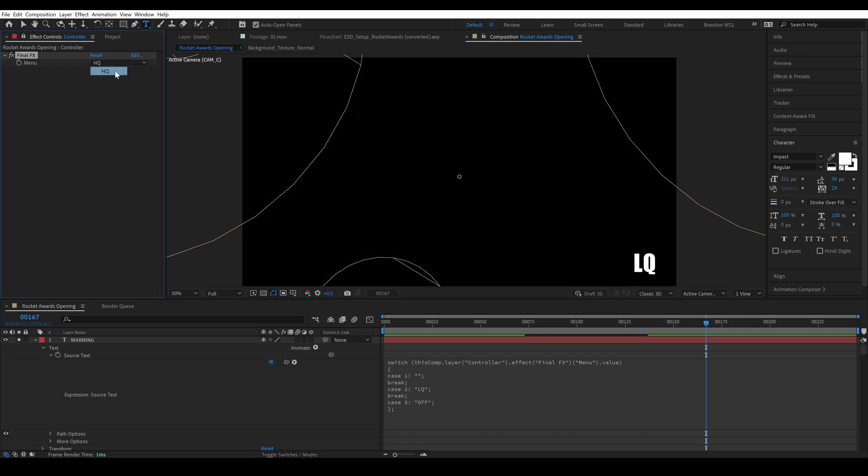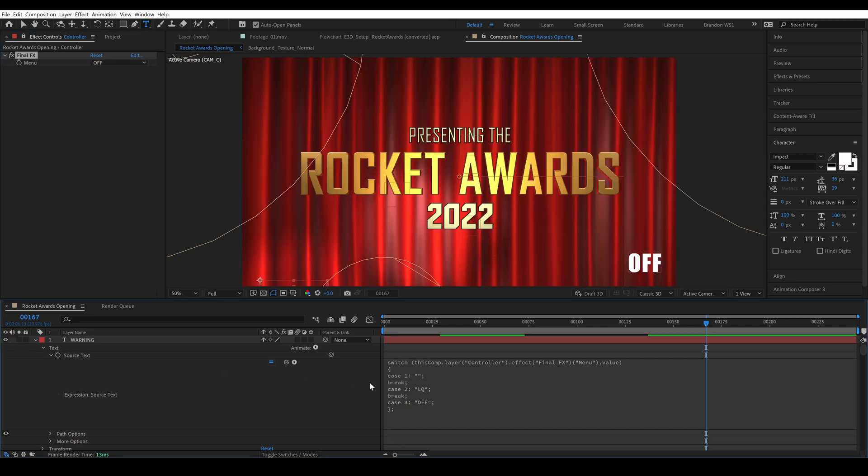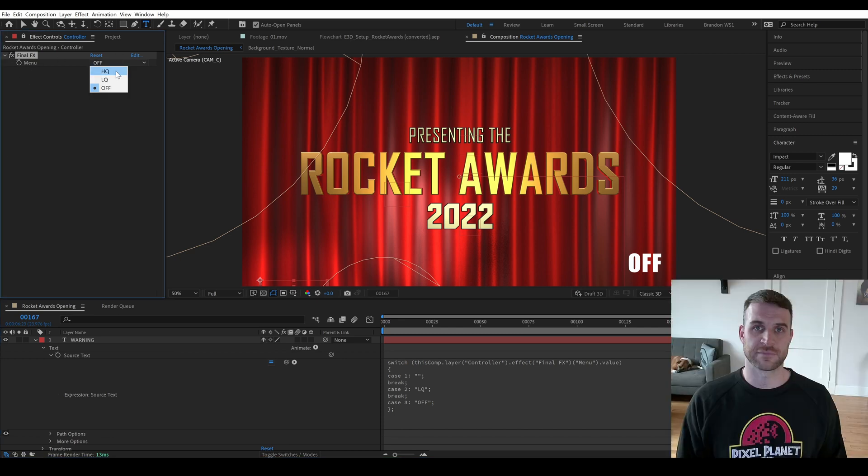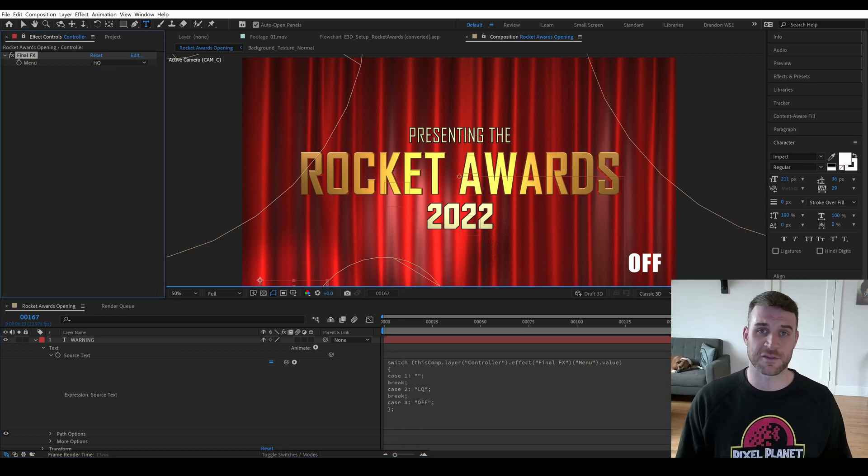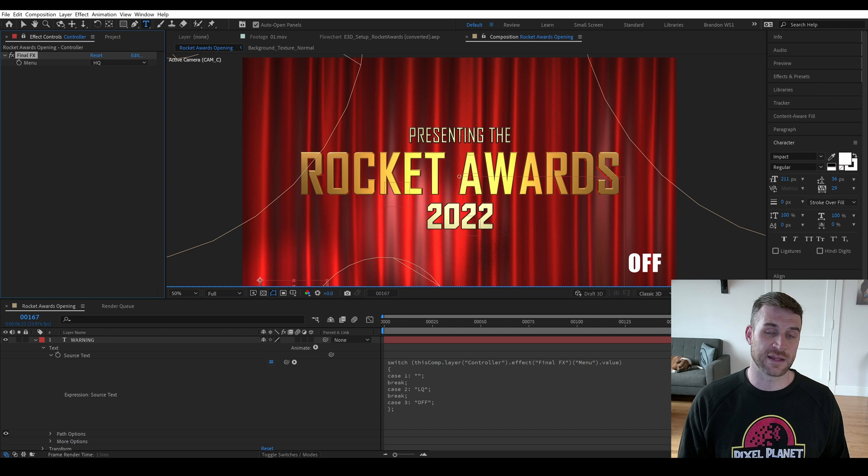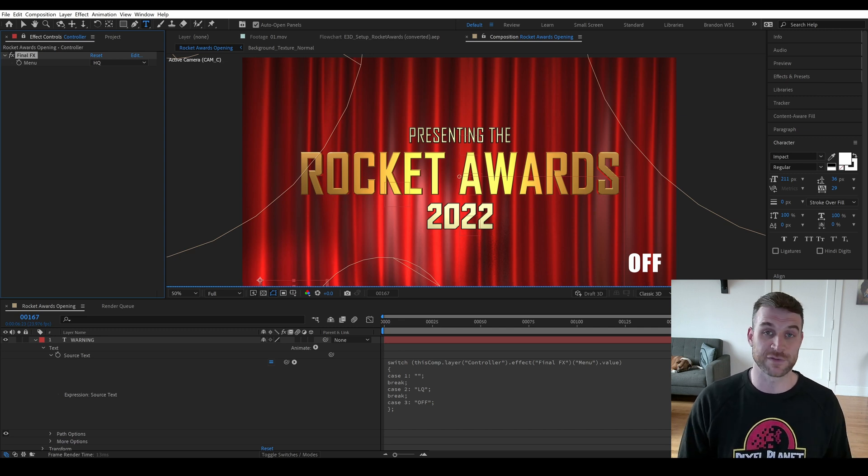So now if I set this to LQ the scene renders in a fraction of the time making it a lot easier for us to move around in the composition. In our case it was about 15% of the time that it took for HQ and if we set it to off we could move around the composition in real time.